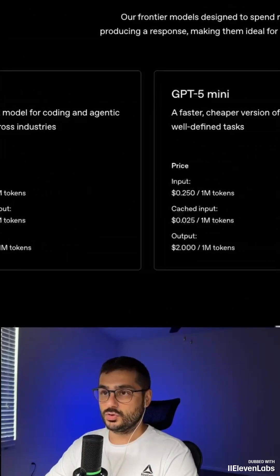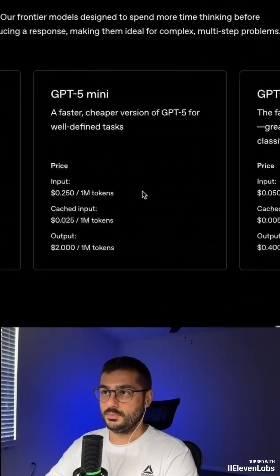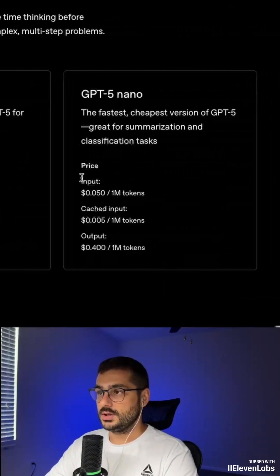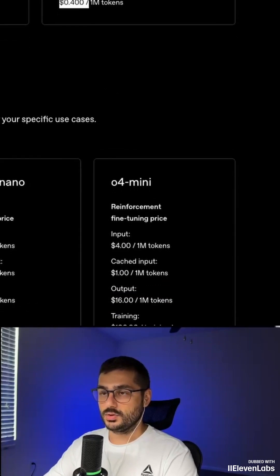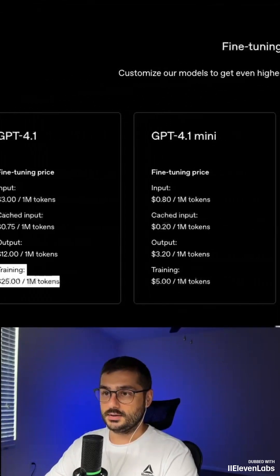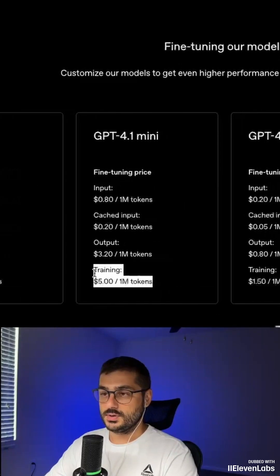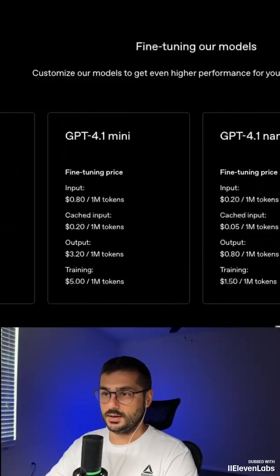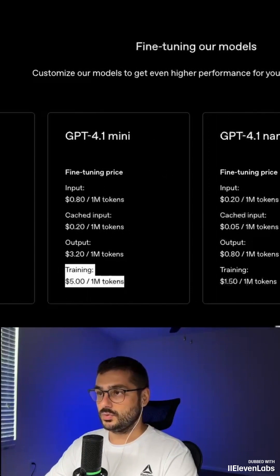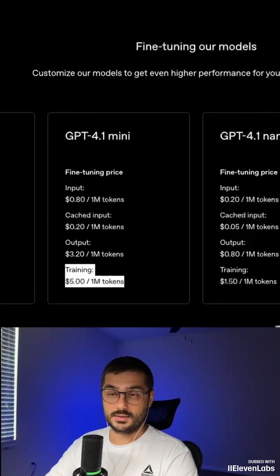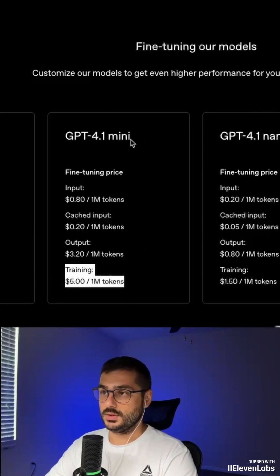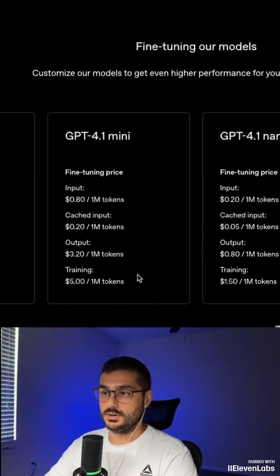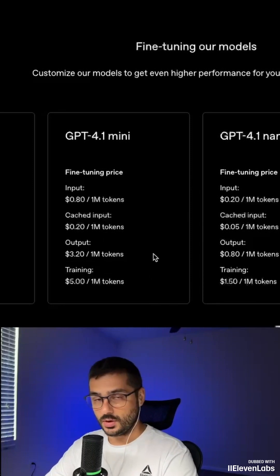Here you can see that the 4o mini model cannot be trained. There is input, output, and cache input, and if you scroll down you can see the cost per million tokens for one training run. The cost is not small — it's large — so choose a model that fits your budget and goals. I mainly train with 4o mini; it's one of my favorite models in terms of quality and cost, and training with it is quite cheap.